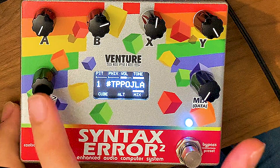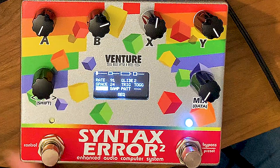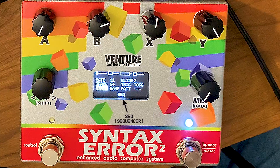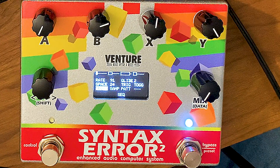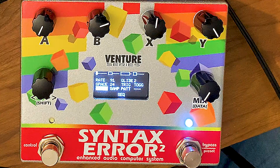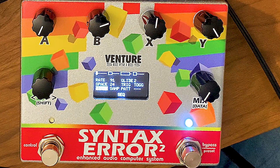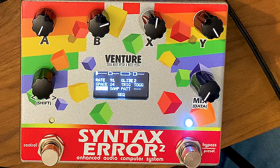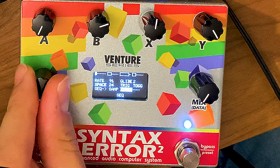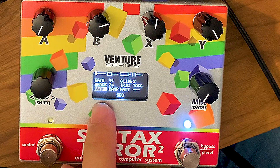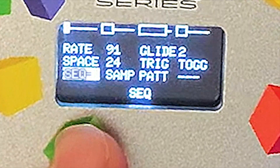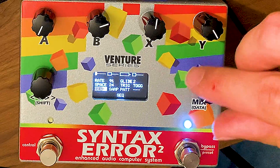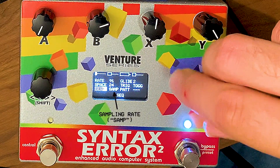Moving on, we're going to go to the third menu screen — this is where the sequencer really happens. The first thing you want to do is choose what you want the sequencer to control. I'm going to set up a distortion sound where the sampling rate is always changing, so I want the sequencer to control the sampling rate. I go to the sequence option — Seq is short for sequence — and I put it on sampling rate.